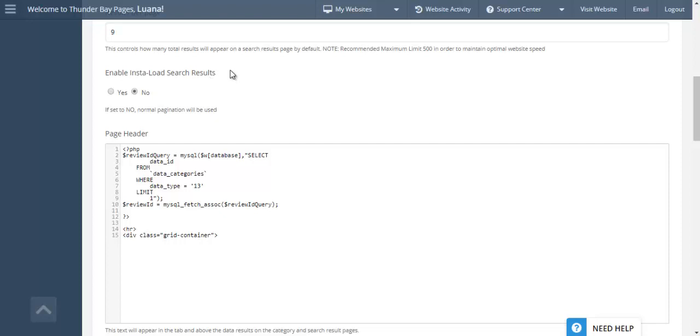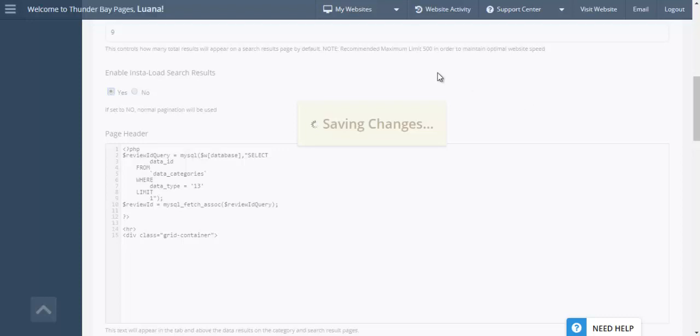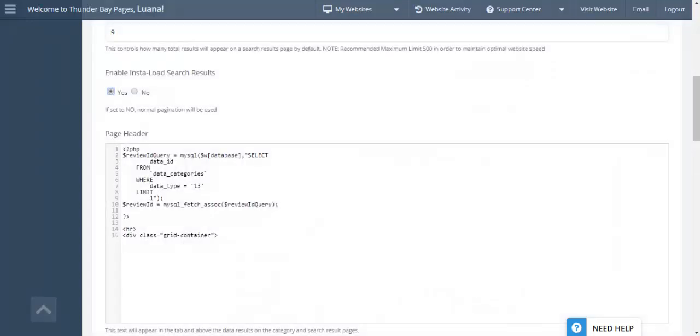Since we have this add-on installed on the website, all we need to do is click on yes, we're going to save the settings, then we're going to go back to the website. We're going to click on search again and we're going to see if we see a difference here.